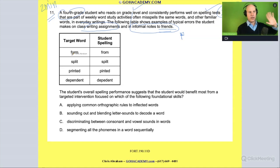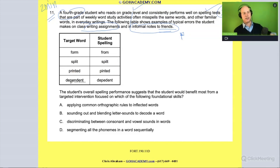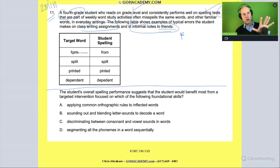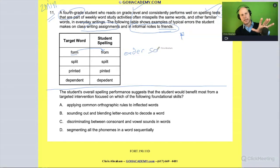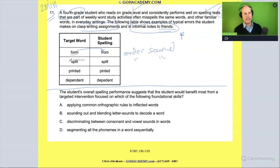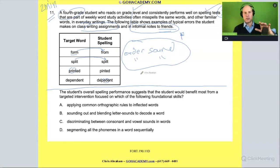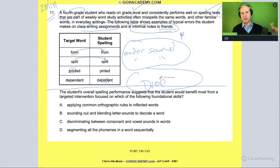Anyway, in this scenario, these are some of the everyday words the student gets wrong: they're supposed to write 'form' and they write 'from'; they're supposed to write 'split' and they write 'spilt'; they're supposed to write 'printed' and they omit sounds; same with 'dependent.' Looking at these errors — 'form' becoming 'from' and 'split' becoming 'spilt' — there's an order issue, getting sounds in the wrong order. And with 'printed' and 'dependent,' they're dropping or omitting sounds.